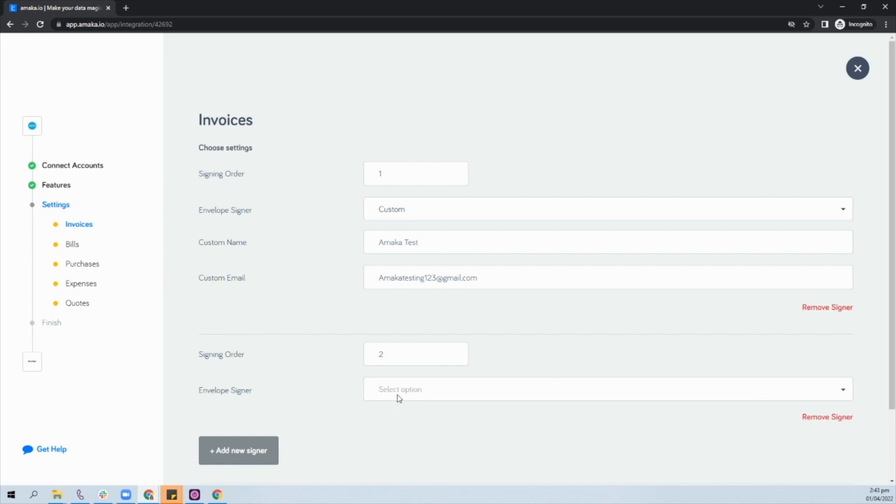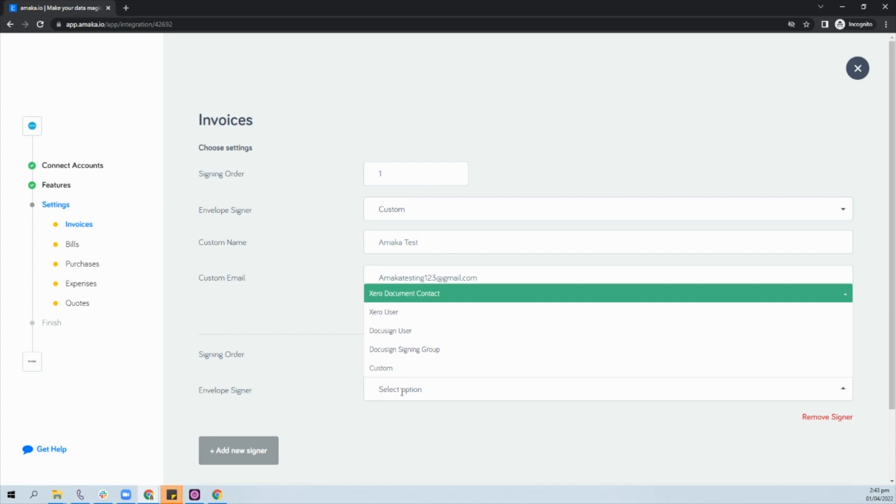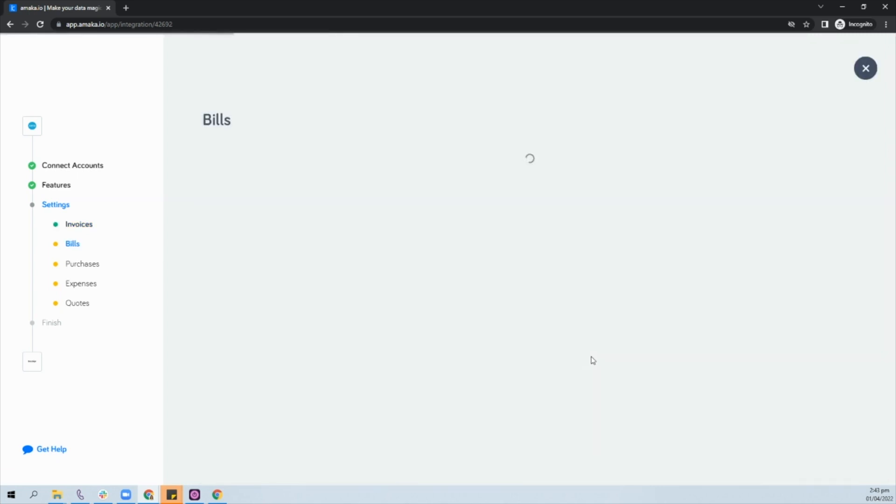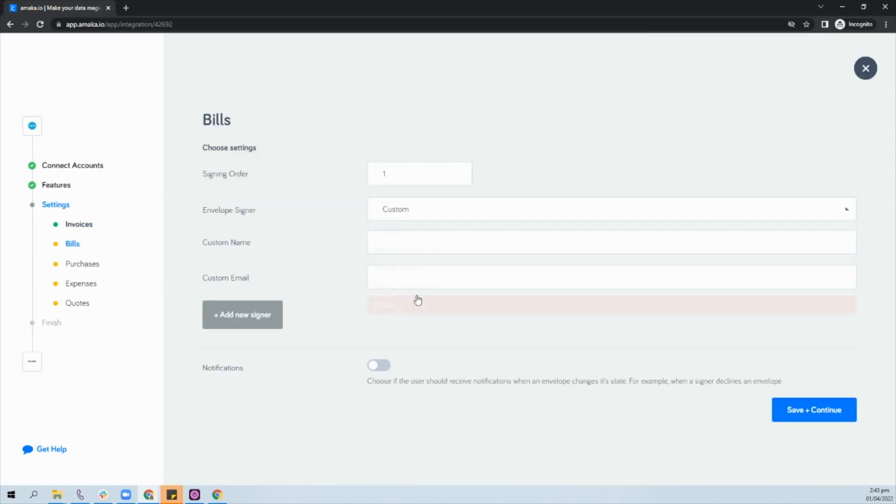You could select for the envelope signer either from a Xero contact, Xero user, DocuSign user, DocuSign signing group, or customize it to your personal contacts. Make sure to complete the mapping for each Xero document.